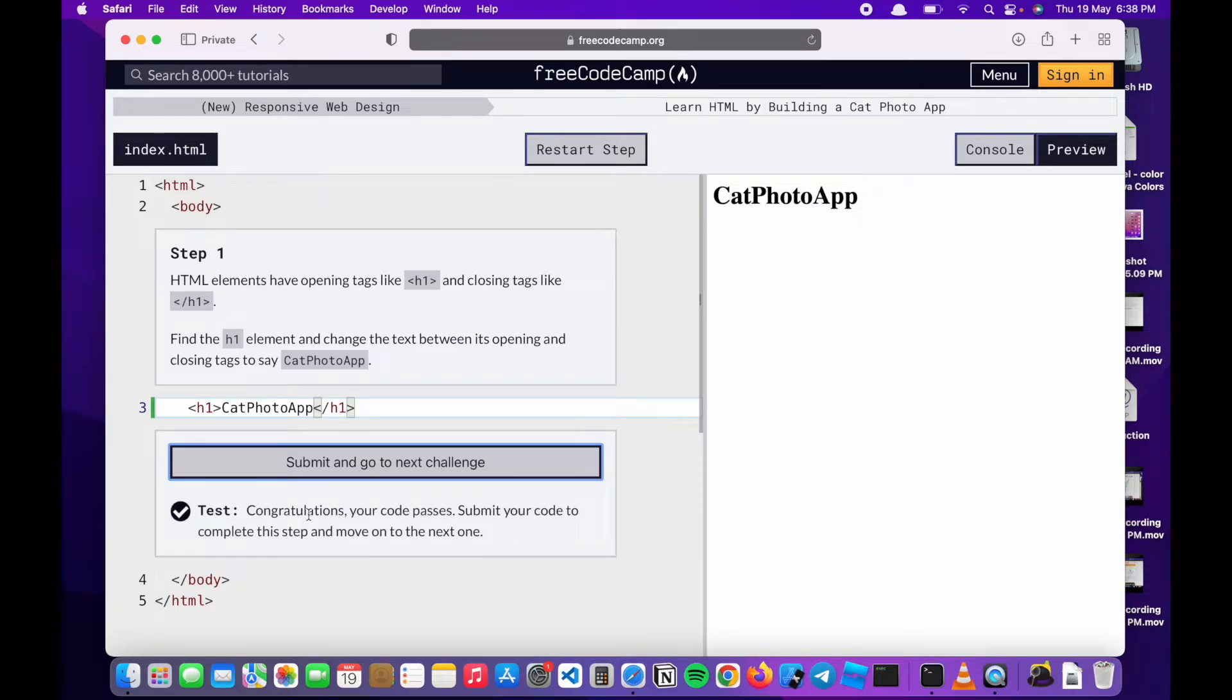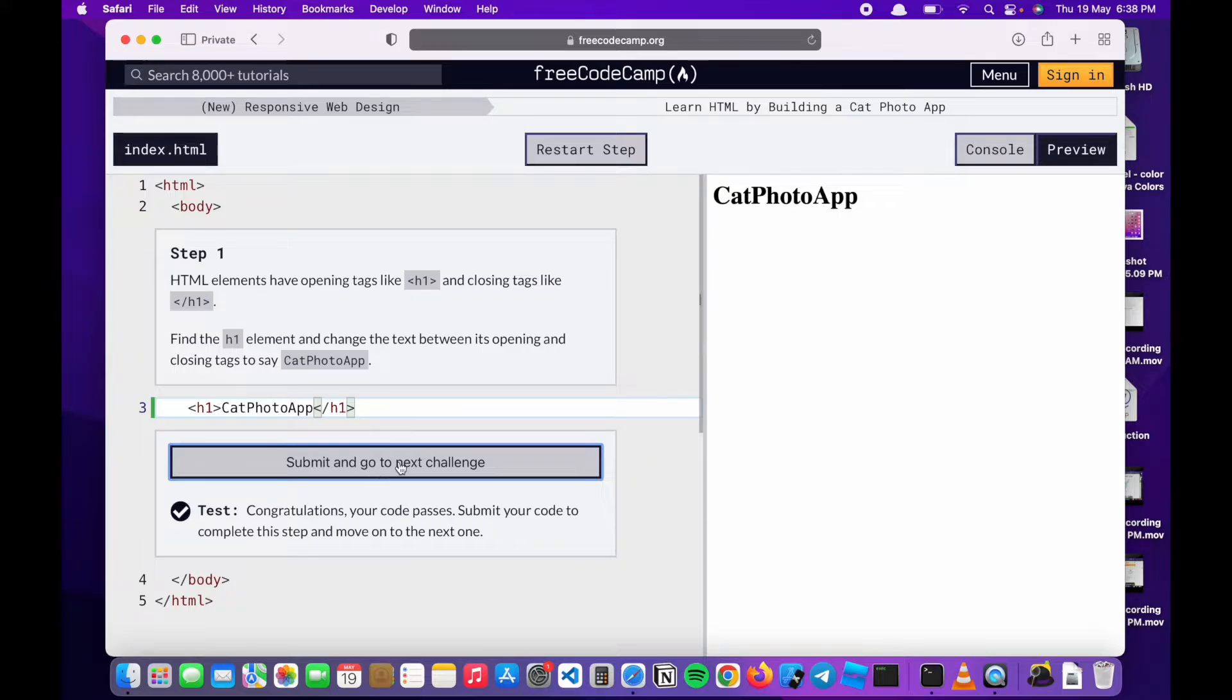It says congratulations. So we've passed this first test. We're going on to the next challenge.